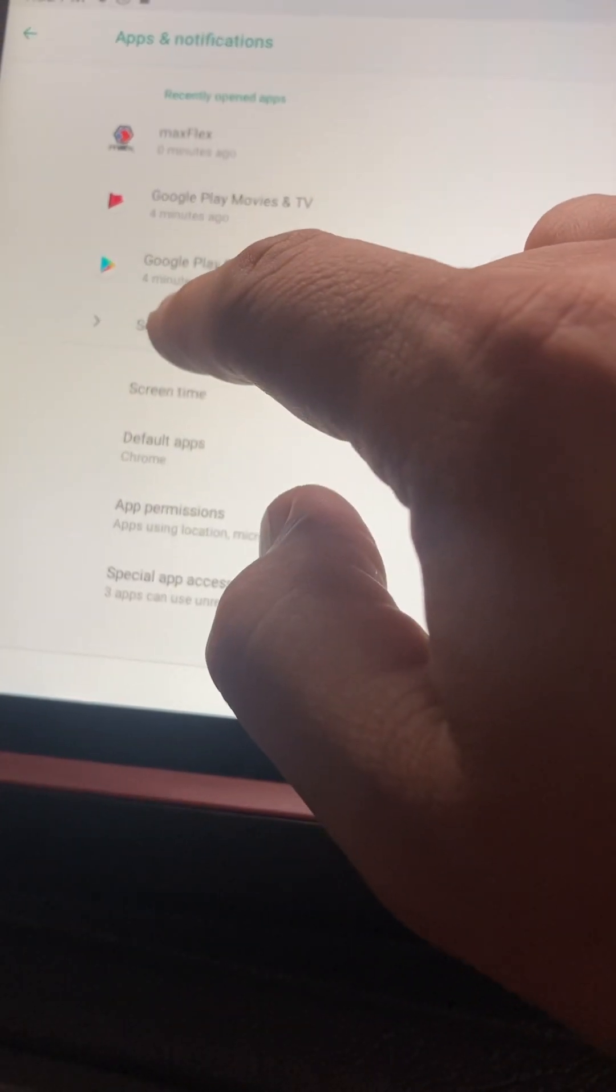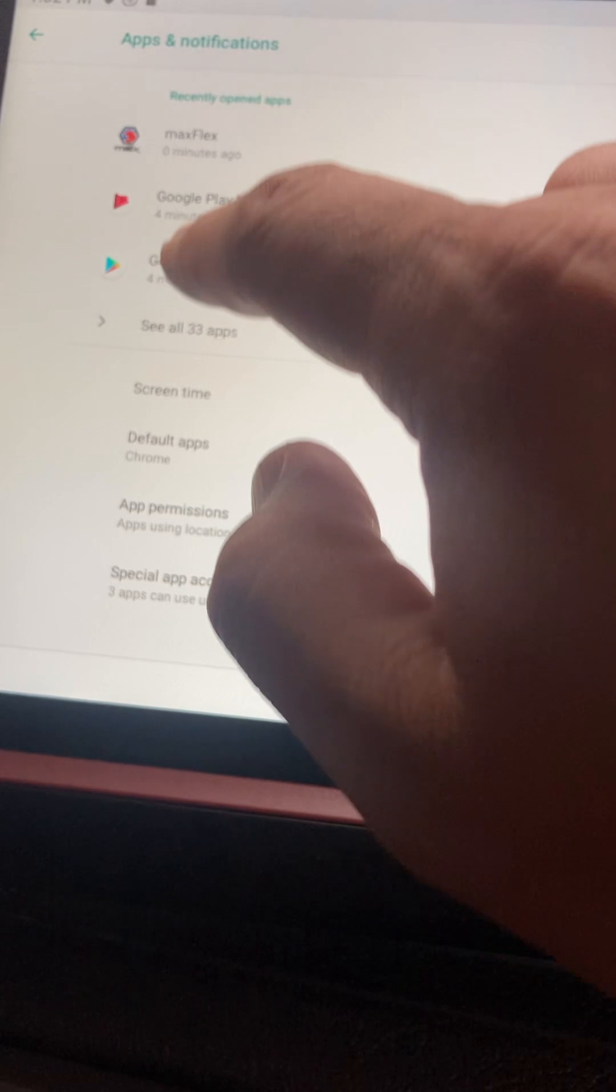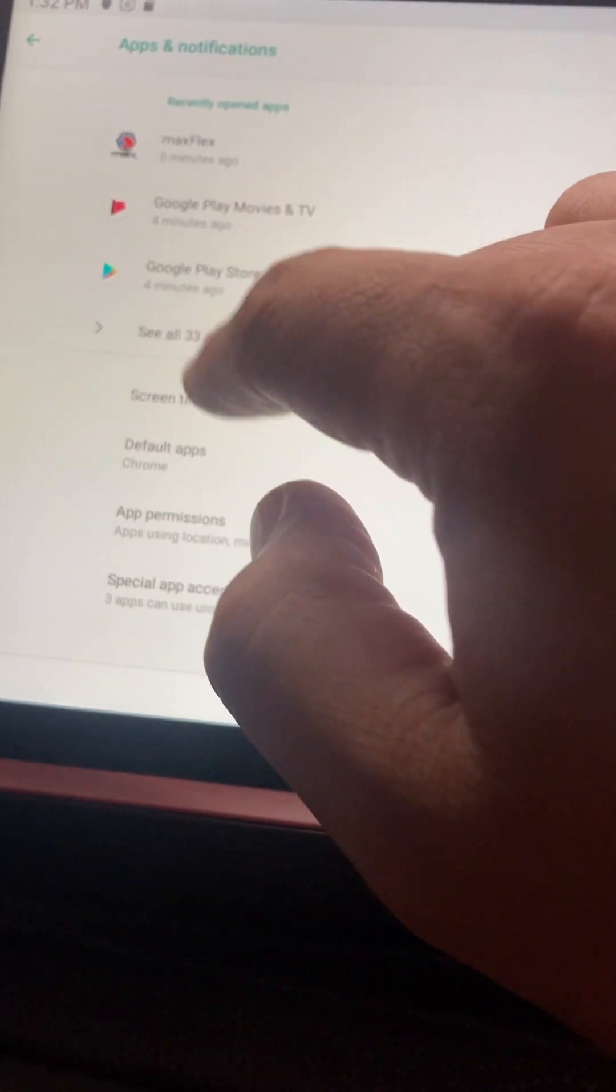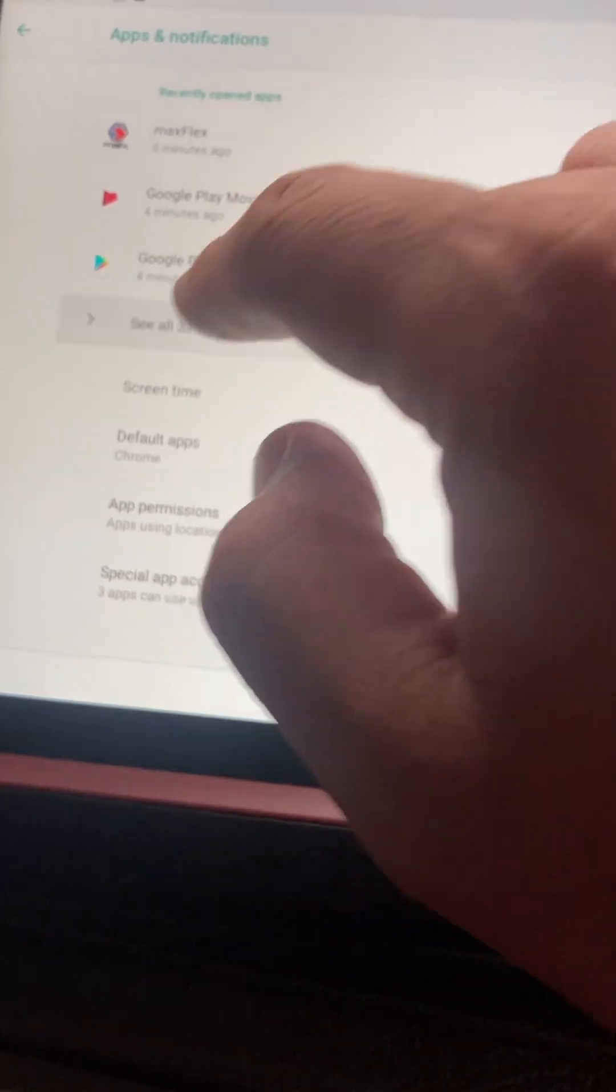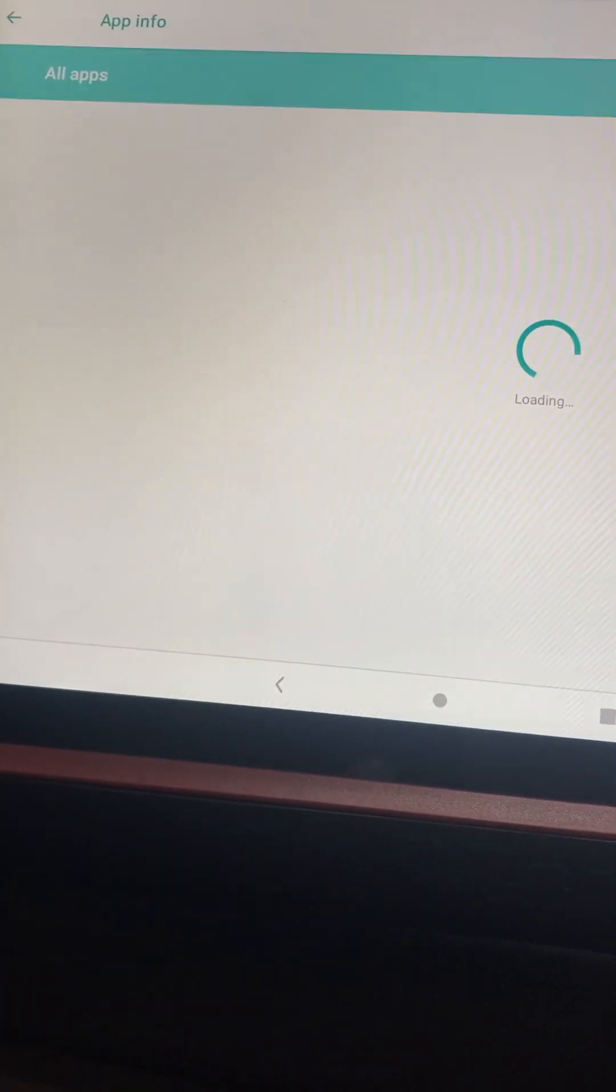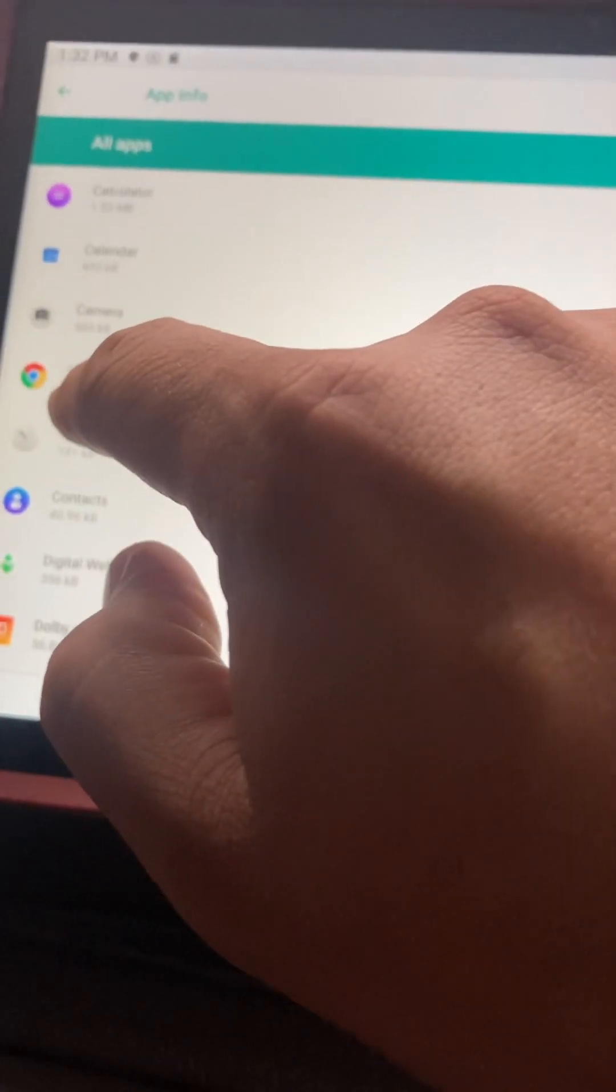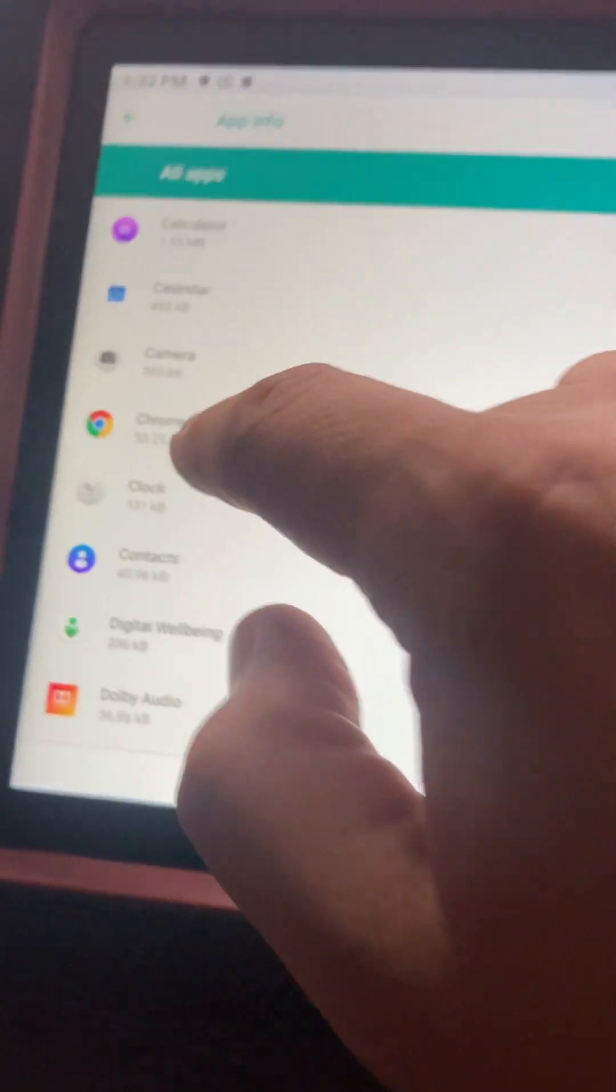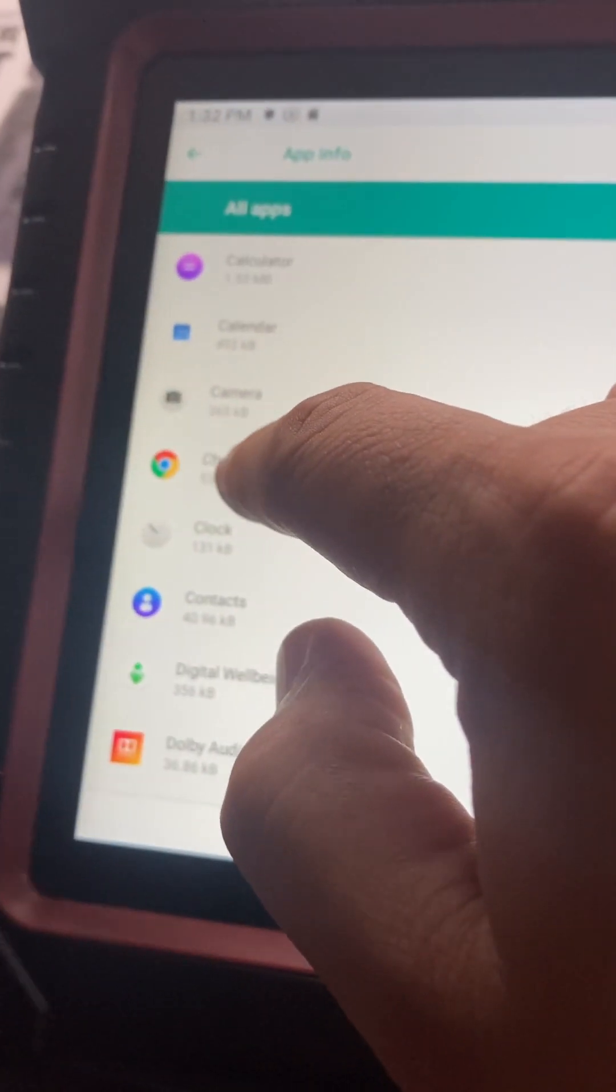And then if you don't see it there, you can search the apps. The one you want to go to is Chrome.